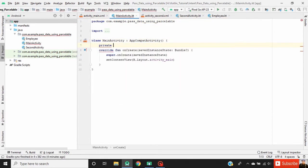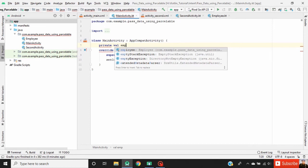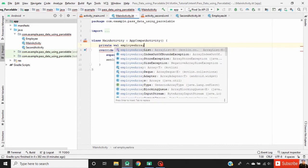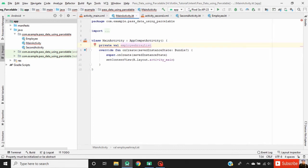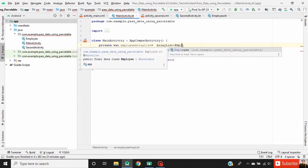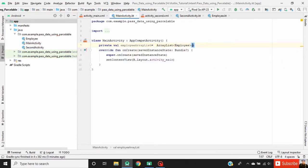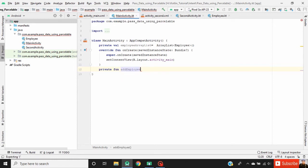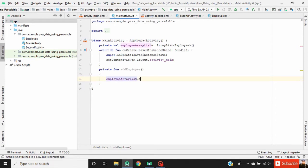Here declare an ArrayList of employees and initialize it. Now make a function called addEmployee. Inside the function, add data to our ArrayList using employeeArrayList.add() and pass an Employee object.